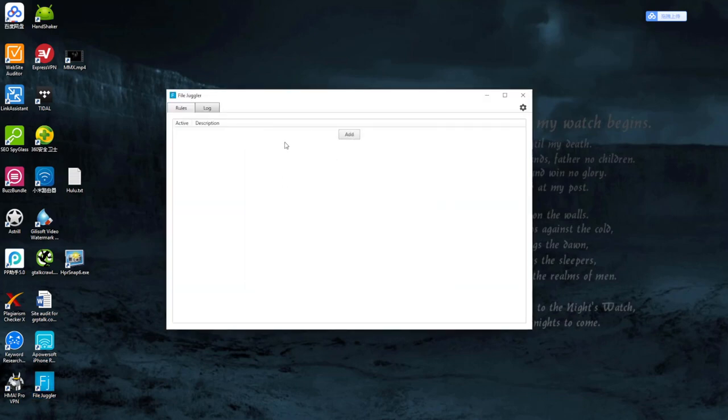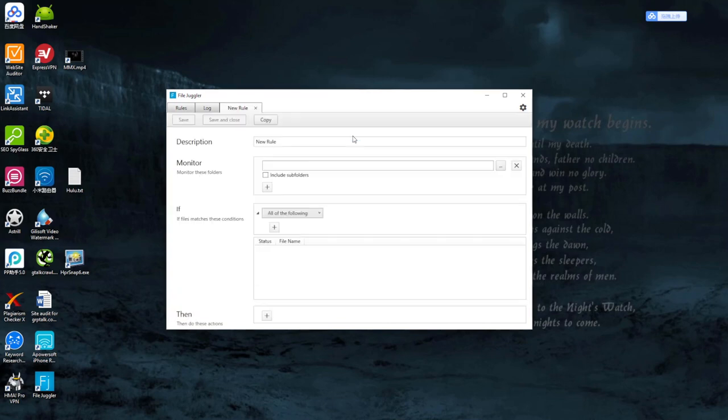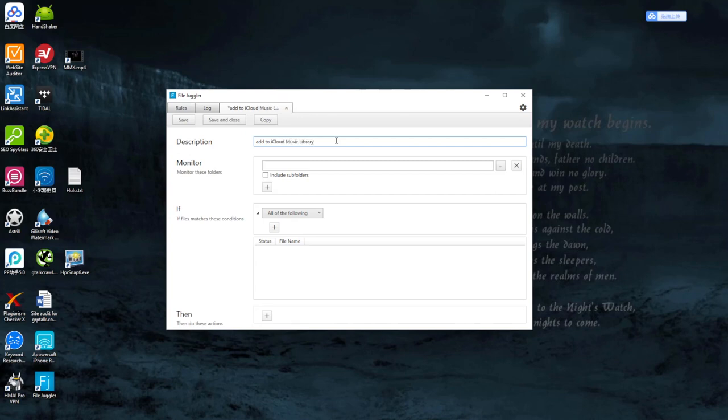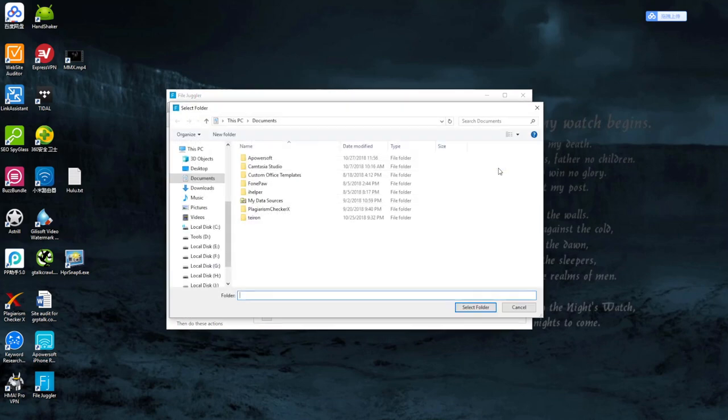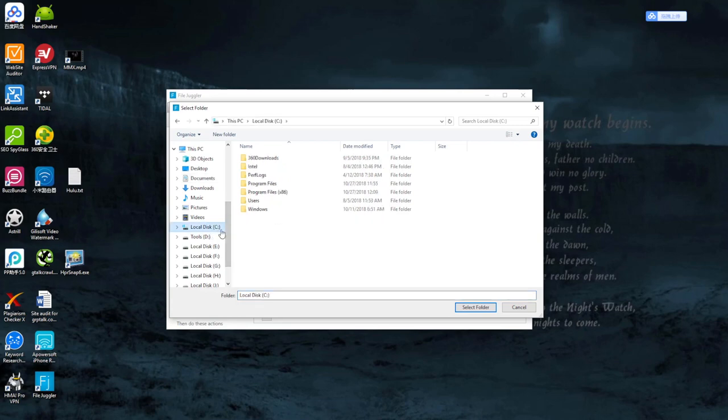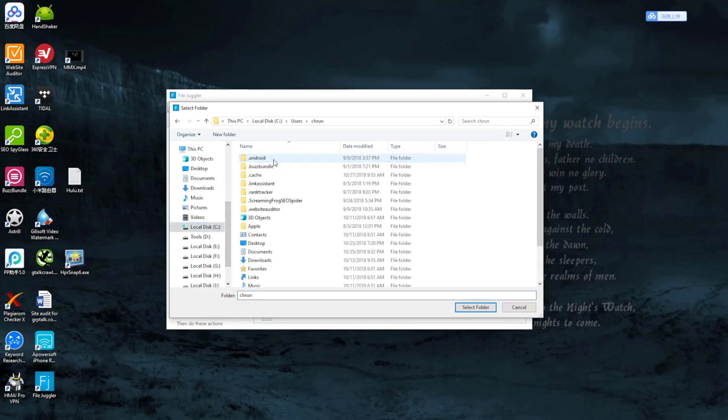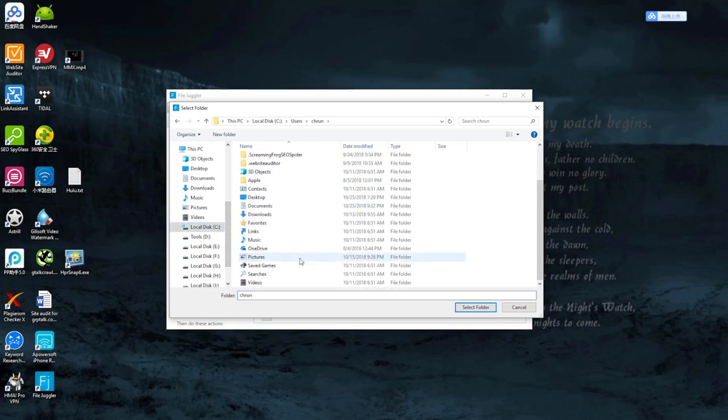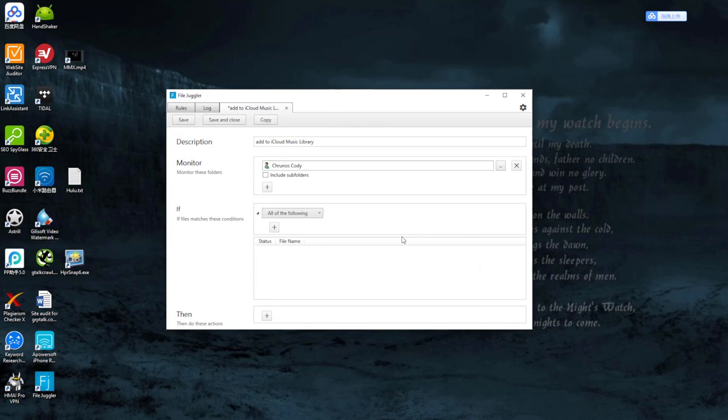Then you click Add to add a new rule: Add to iCloud music library. Monitor a location where you have saved the music files. I just downloaded a few songs to this folder, so I'll select this one. Include subfolders.